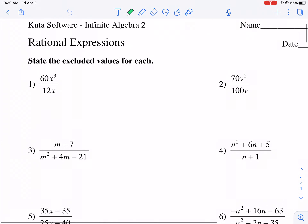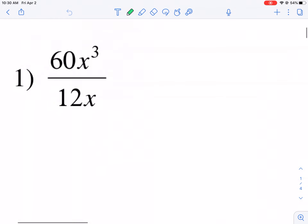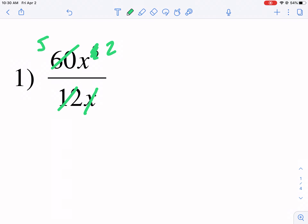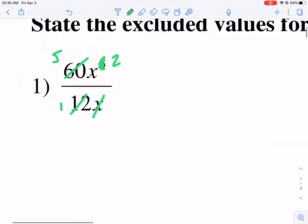It says first, state the excluded values for each. So when you're dealing with rational expressions, one of the things you can do is simplify. So in this example, that's not part of the process for this problem, but you can simplify — we could cross out this X and make this A squared. We could cross off this, make it five, make that one. That's how you simplify.